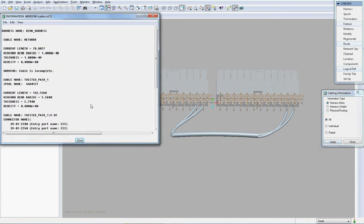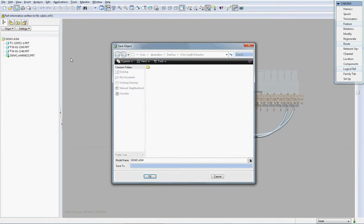If I now show you the length of this cable, we can see it is set to 142.5 millimeters.